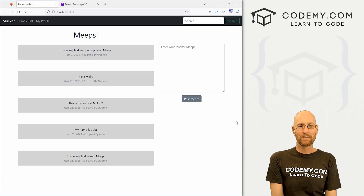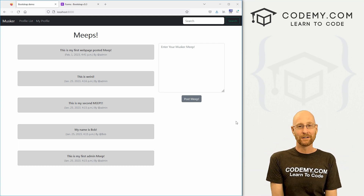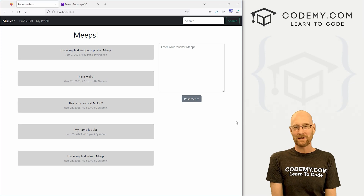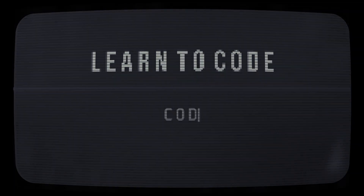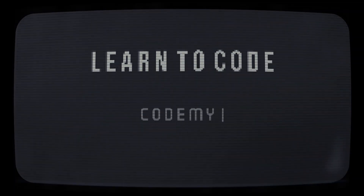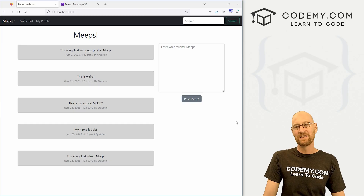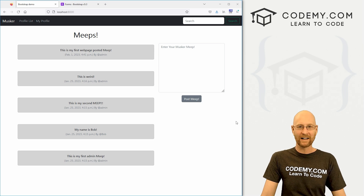What's going on guys, John Elder from CodingMe.com, and in this video we're going to add login and logout to our Twitter clone app with Django and Python. Like I said, in this video we're going to add logging in and logging out to our Twitter clone app.